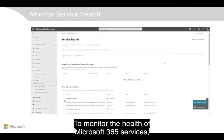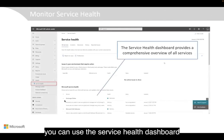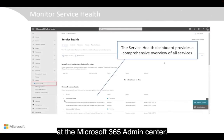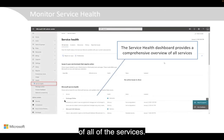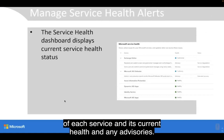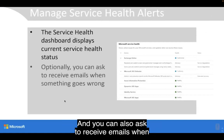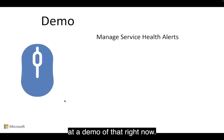To monitor the health of Microsoft 365 services, you can use the Service Health Dashboard. The Microsoft 365 Admin Center gives you a comprehensive overview of all the services. Service by service, you can check the status and current health and any advisories, and you can also ask to receive emails when something goes wrong.